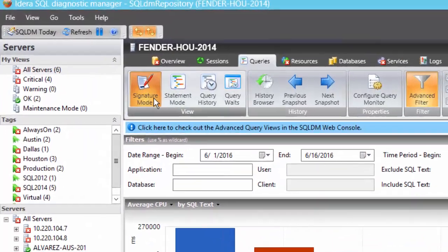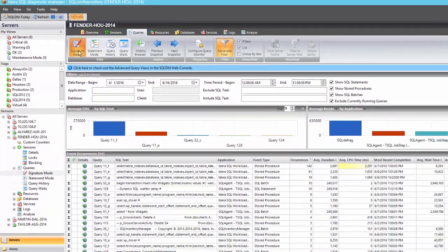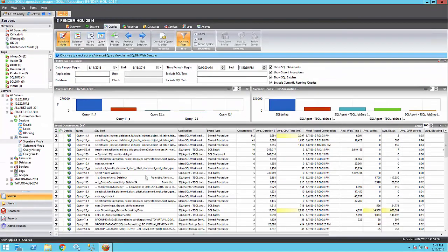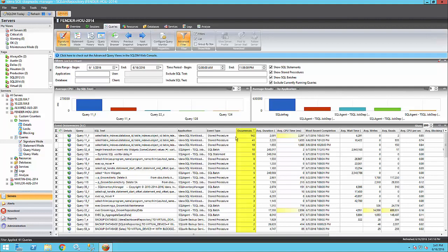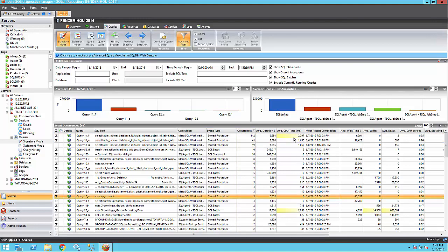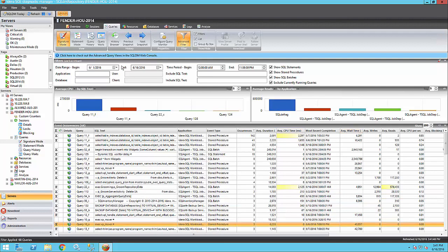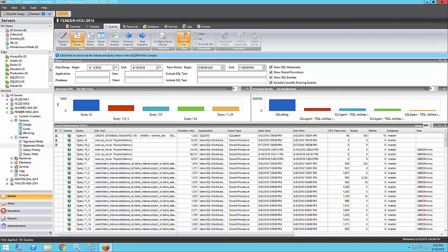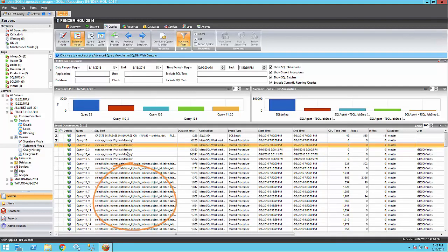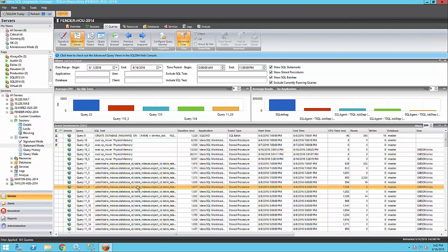There are two main views: Signature Mode and Statement Mode. Signature Mode shows all active queries grouped by the raw signature of the statement. You can see here that this type of statement ran X number of times. This helps me determine how often is this query hitting my SQL Server and if it's causing any degradation with the resources on my SQL Server. The Statement Mode allows you to see each individual statement exactly as they were collected by the query monitoring trace.